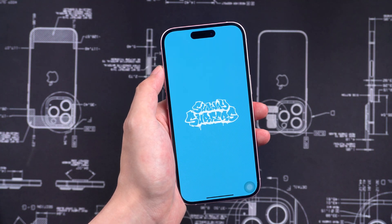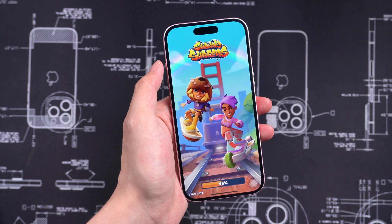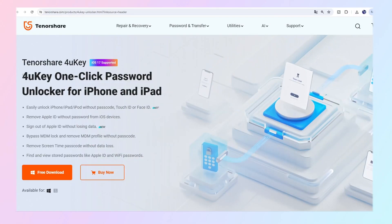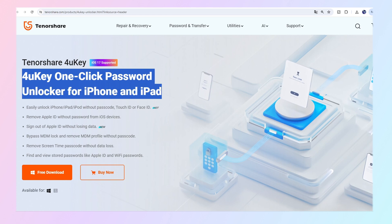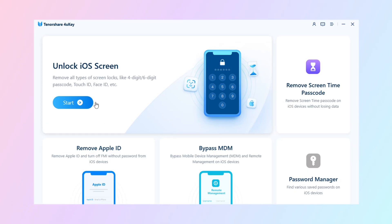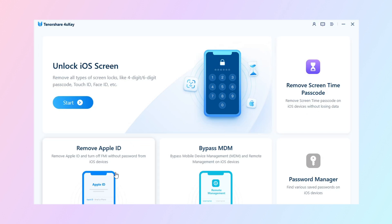At the end of the video, please allow me to introduce Tenorshare 4uKey, the one-click password unlocker for iPhone and iPad. You can unlock the iOS screen, remove screen time, remove Apple ID, bypass MDM, and manage your password.